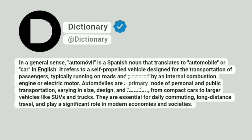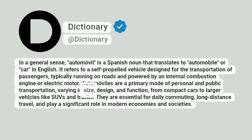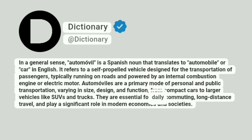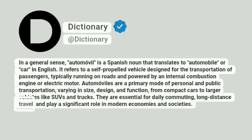Automóviles are a primary mode of personal and public transportation, varying in size, design, and function, from compact cars to larger vehicles like SUVs and trucks. They are essential for daily commuting and long-distance travel, and play a significant role in modern economies and societies.